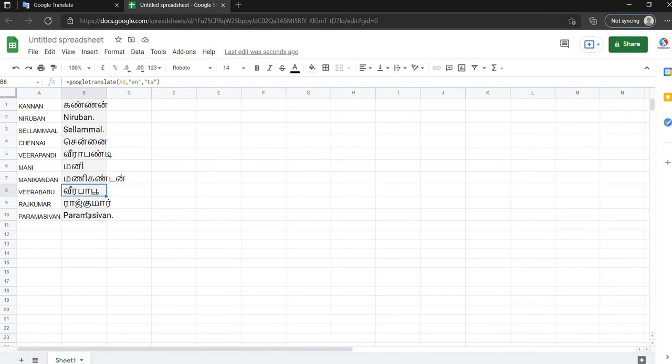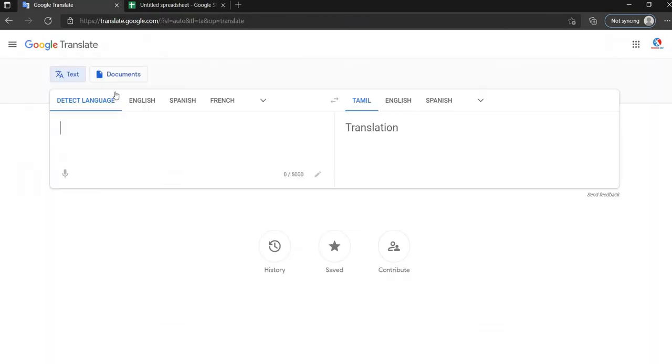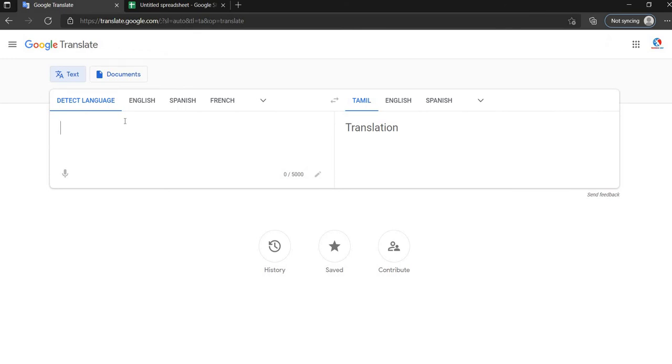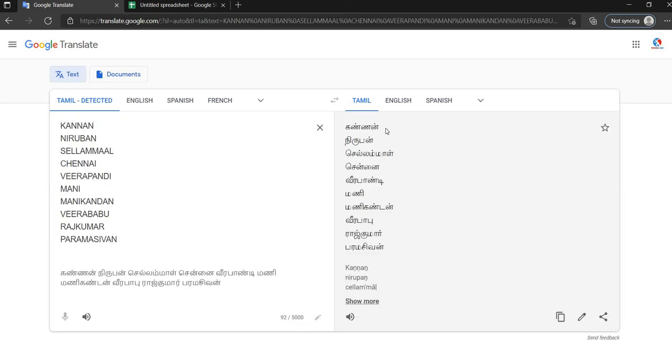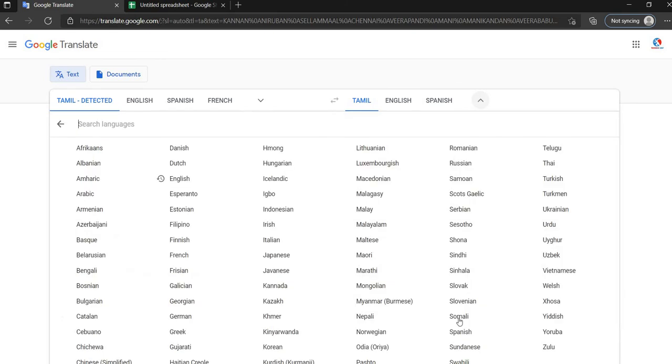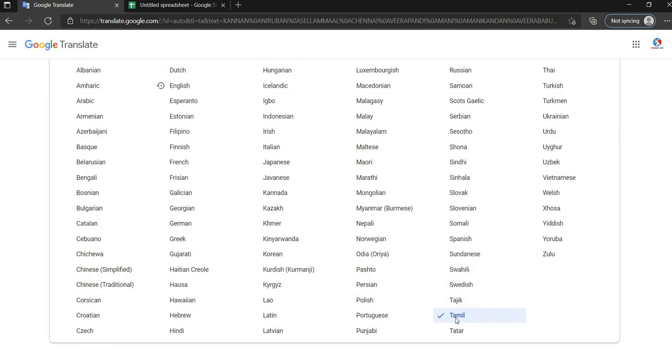So we will check it out. Here is Google Translate, open Google Translate. Now you can paste the name. Then it will paste automatically on the right side. You can choose Tamil.